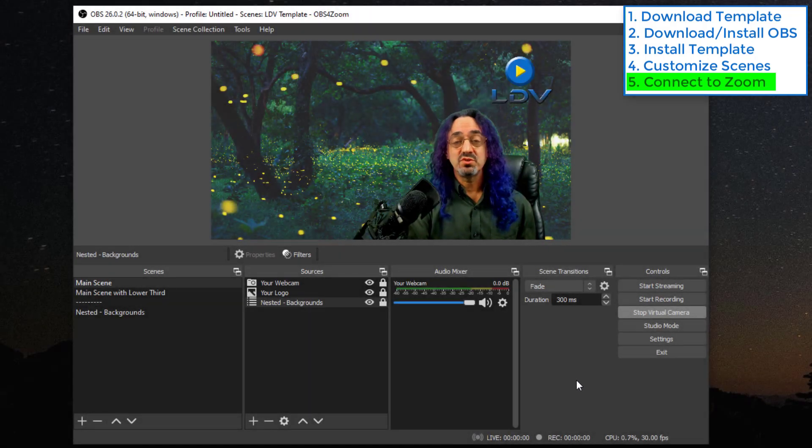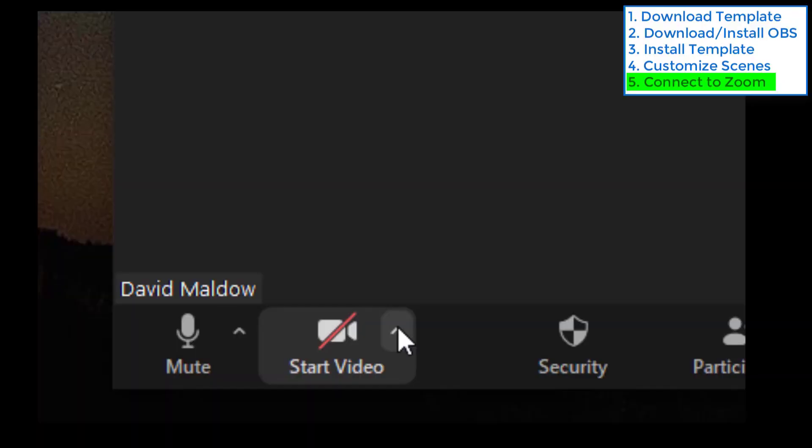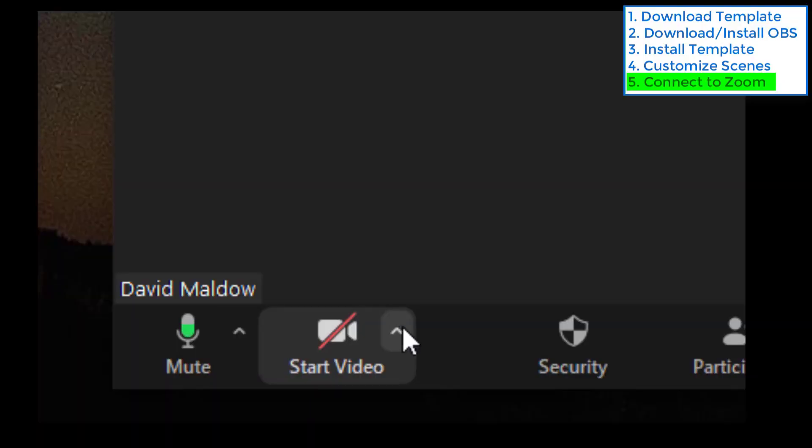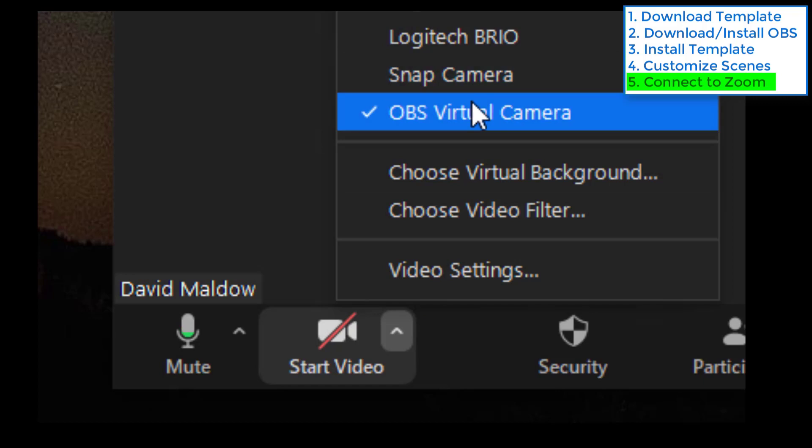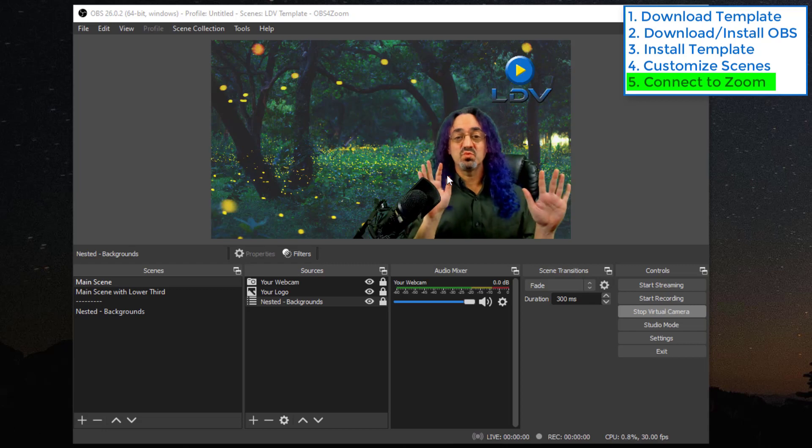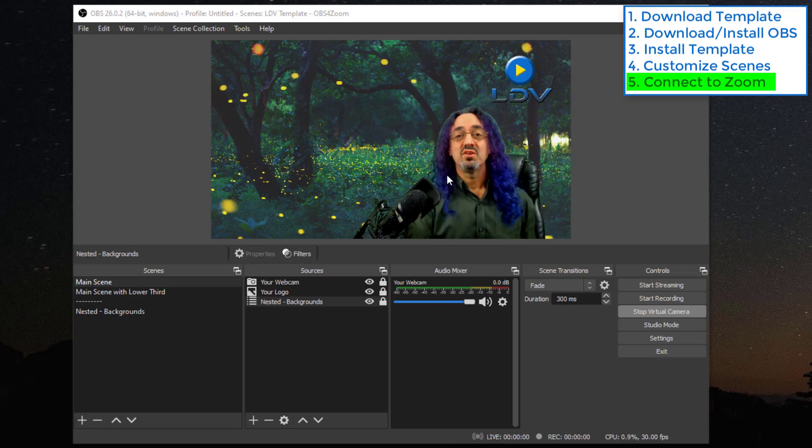And now when you go into Zoom, at the bottom left of your Zoom window, where you have your camera options, you'll now see OBS virtual camera. And if you select that, everything you're seeing in this window you'll now be seeing in Zoom.